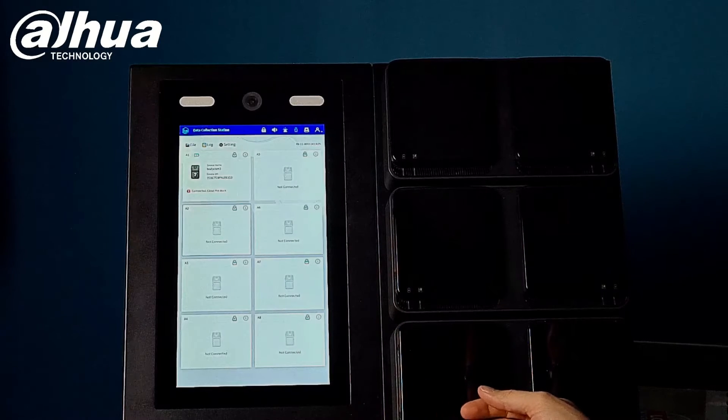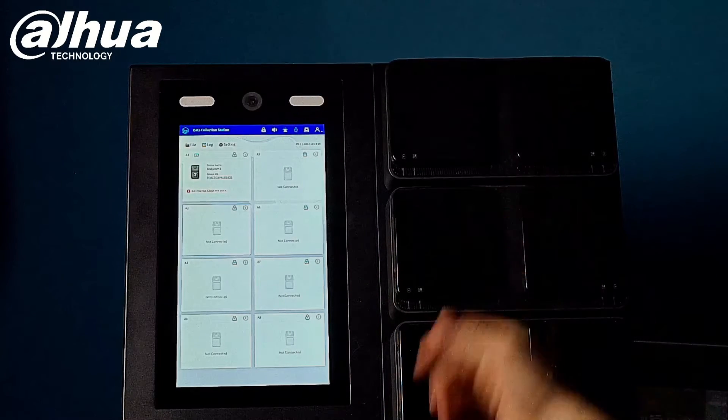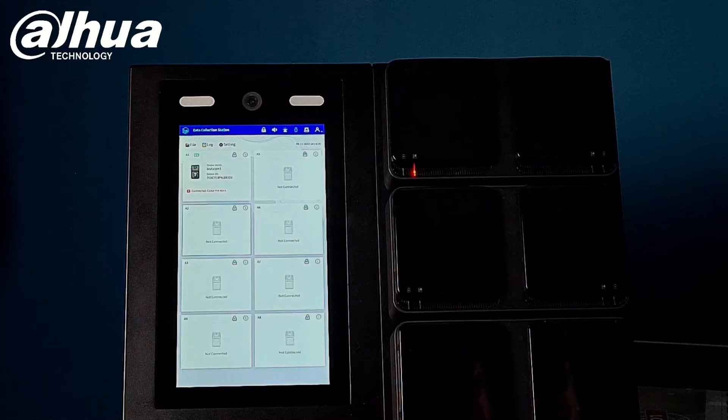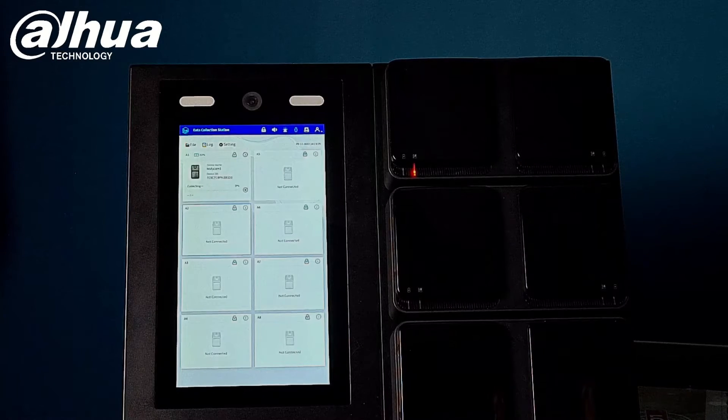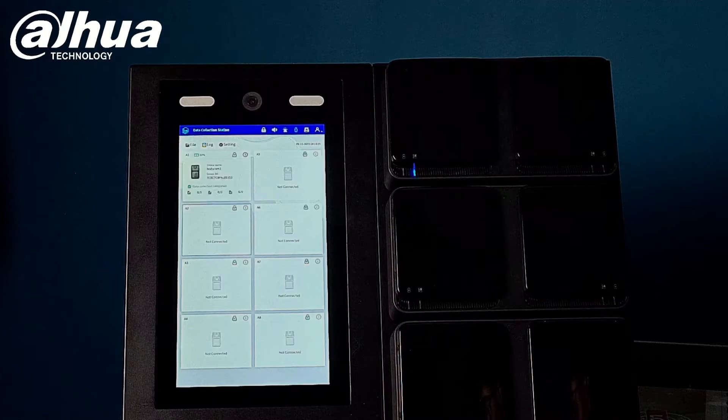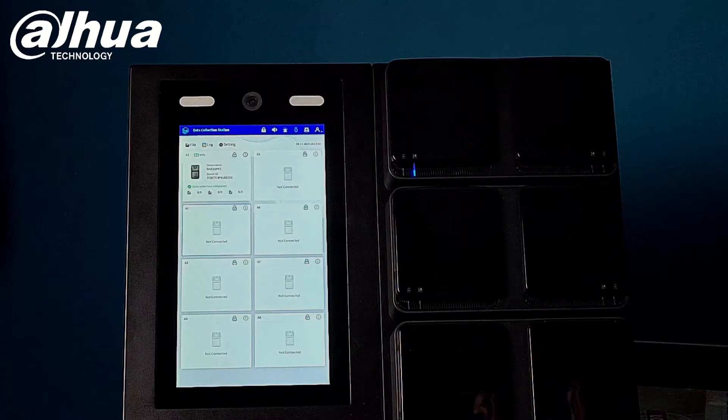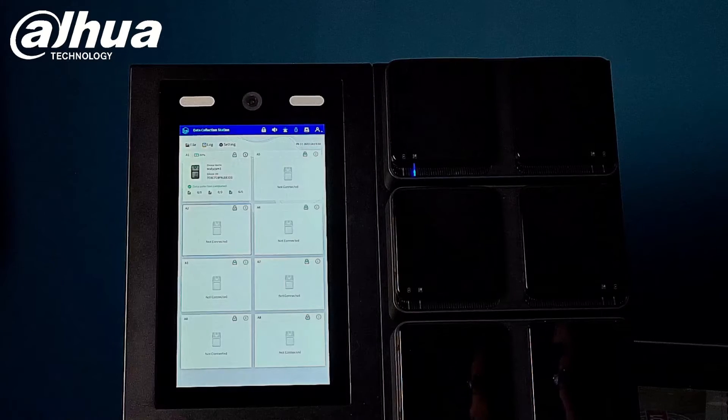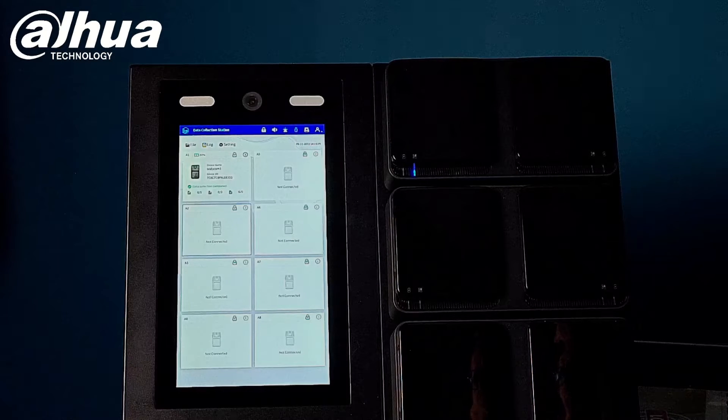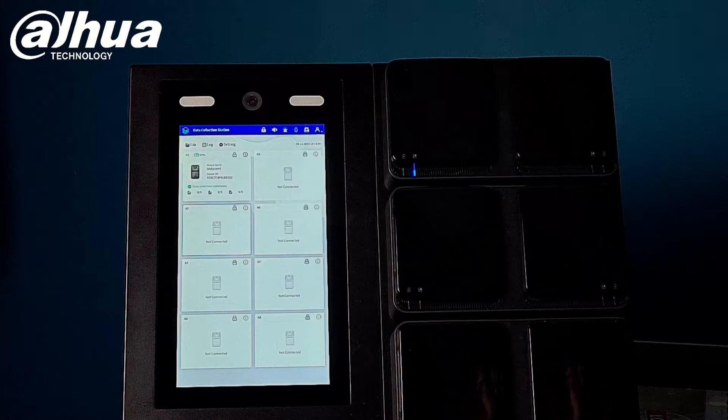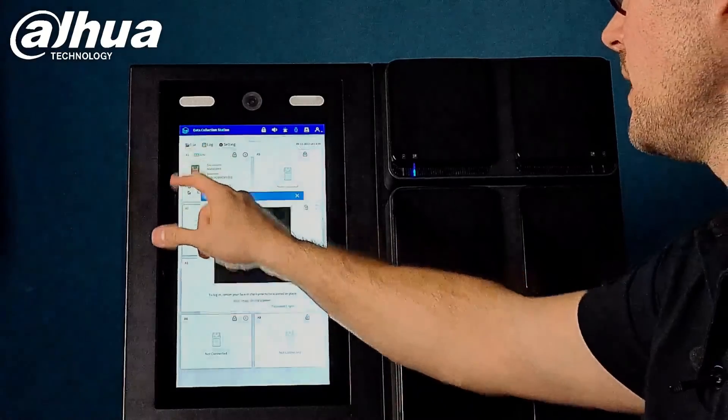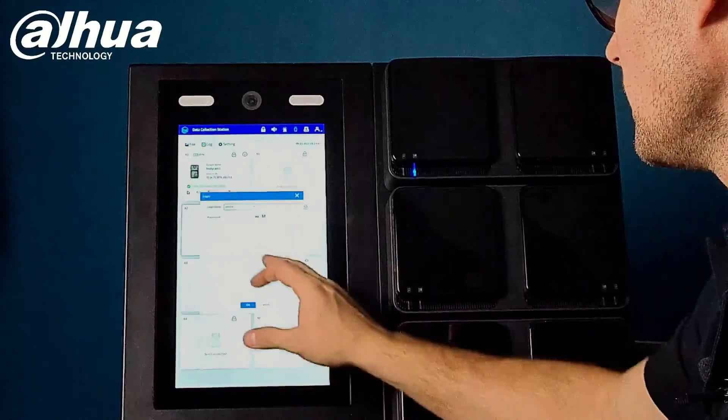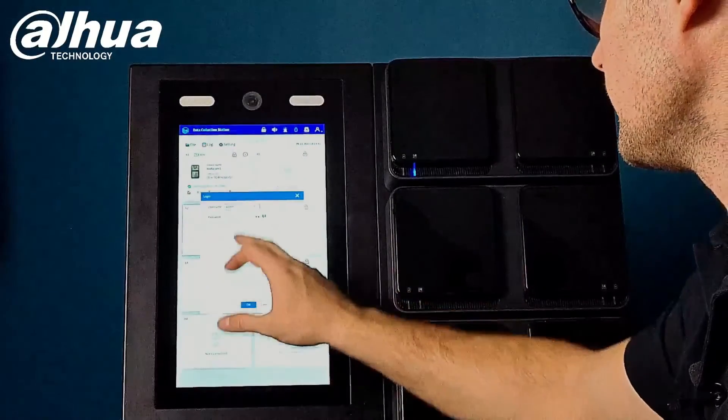Automatically my station will communicate with the body cam. I don't have to do anything from now on, it will all communicate and download the video automatically from my body cam. If I like to view any video I can of course go through the file, just log into the unit.